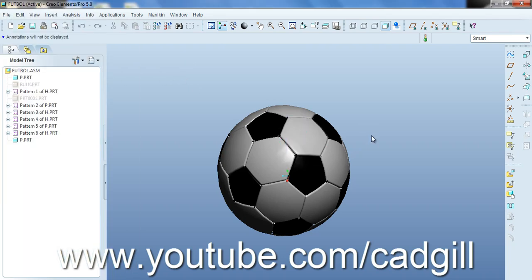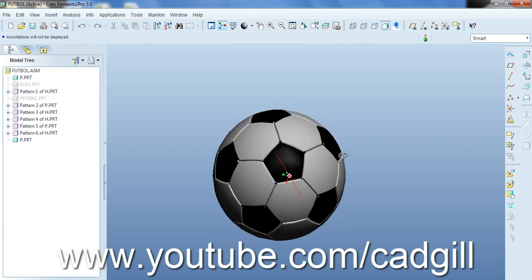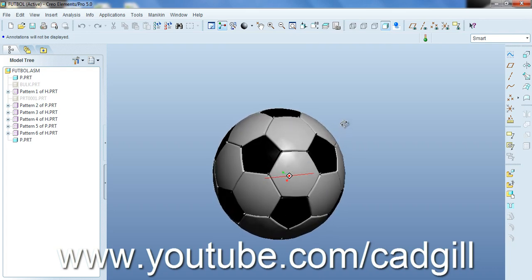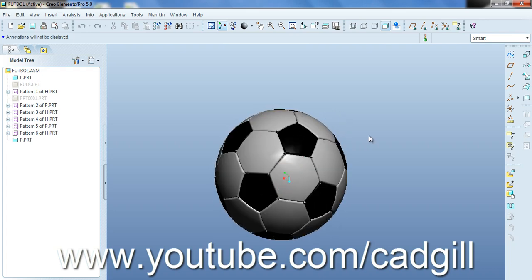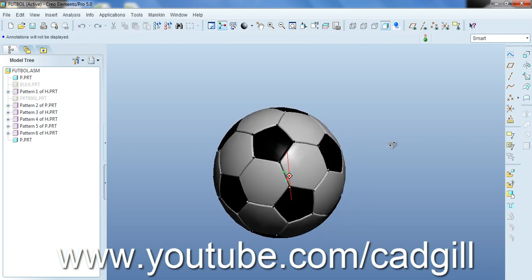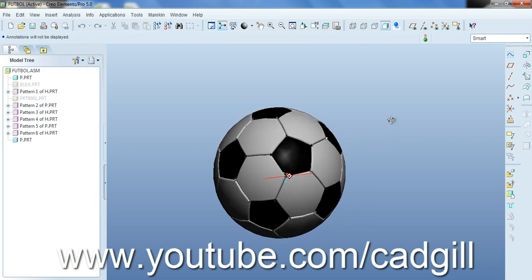As you can see it consists of mainly two parts, one is hexagonal and other is pentagonal. So the problem is how we create these parts.